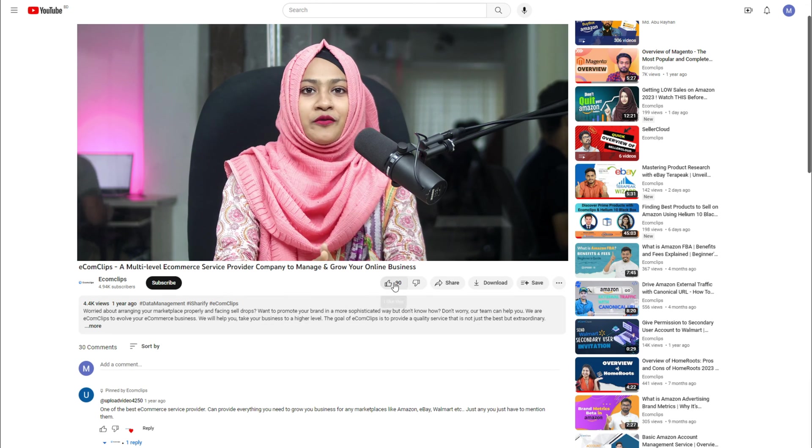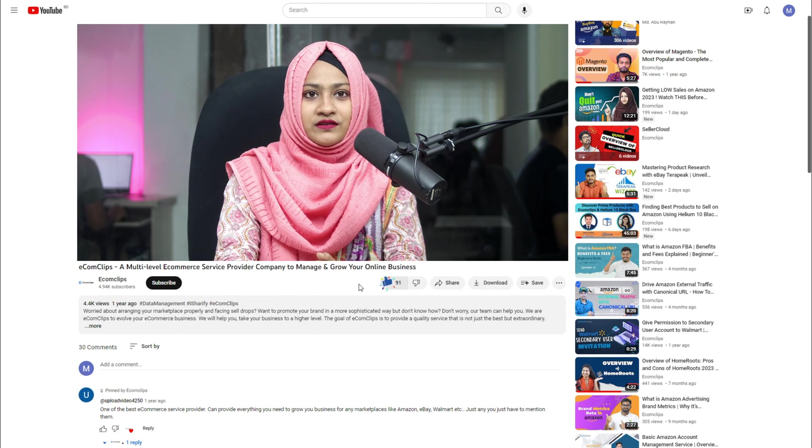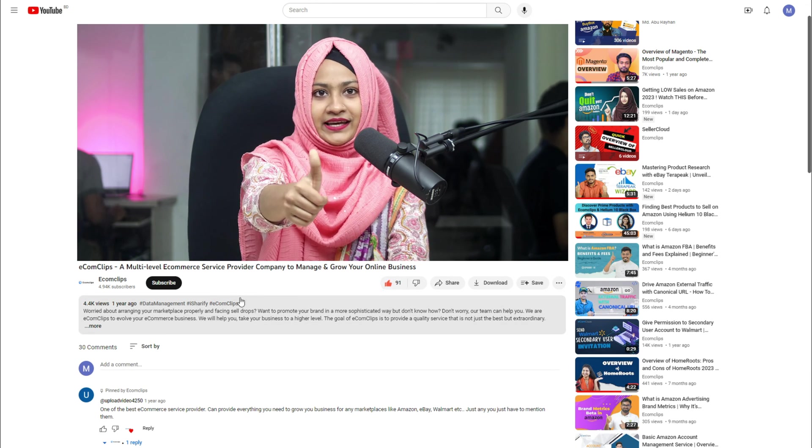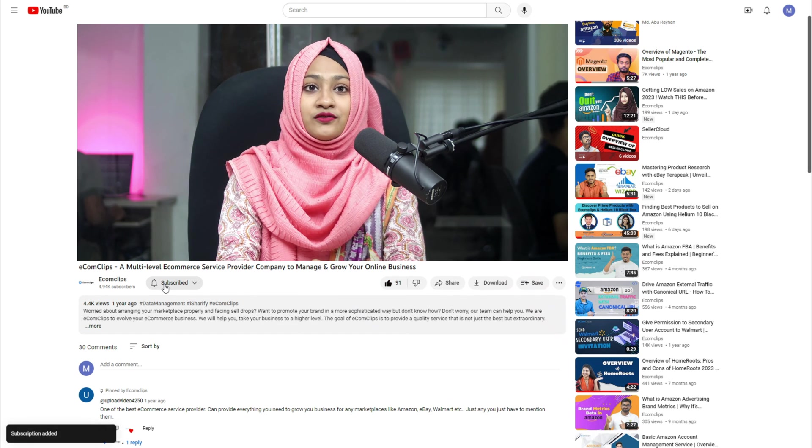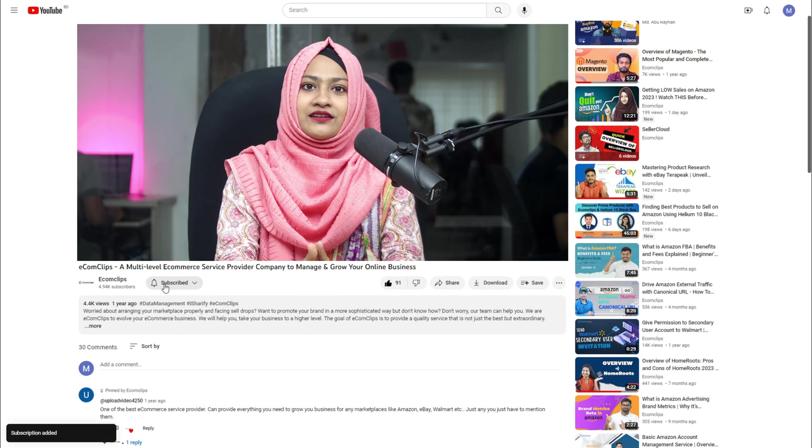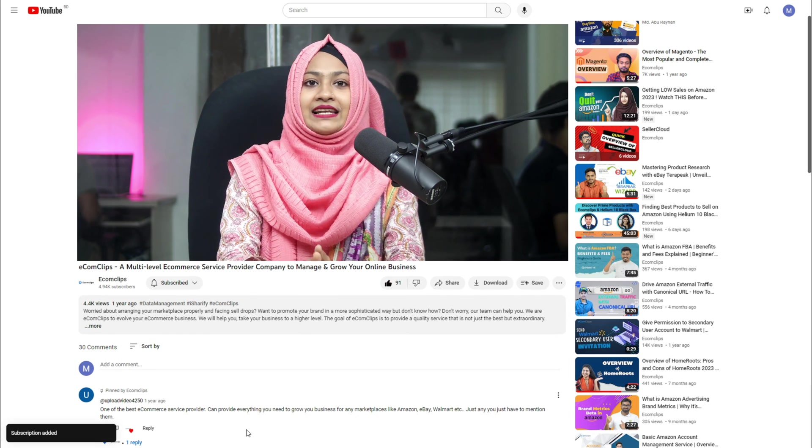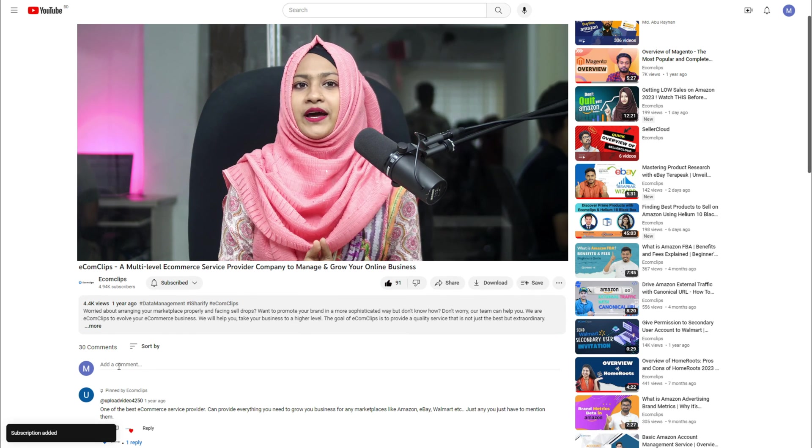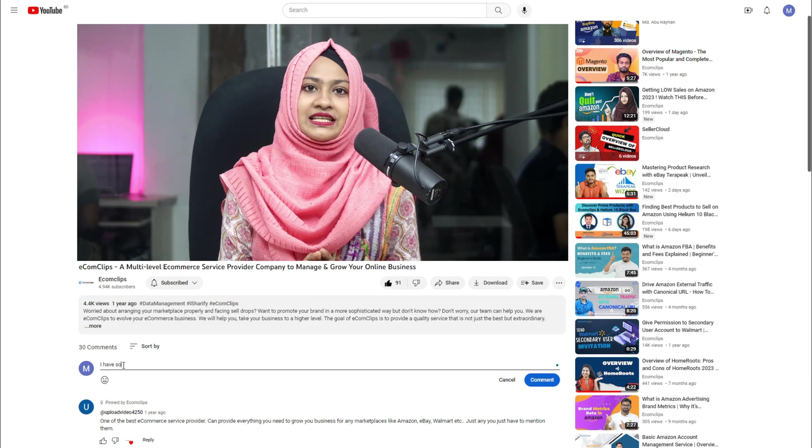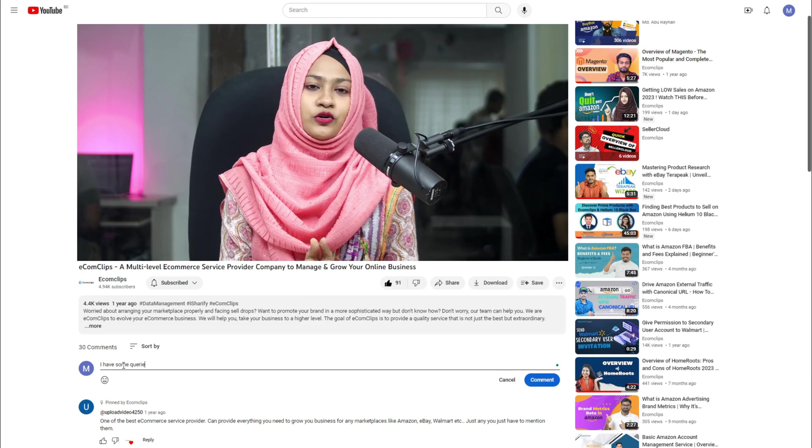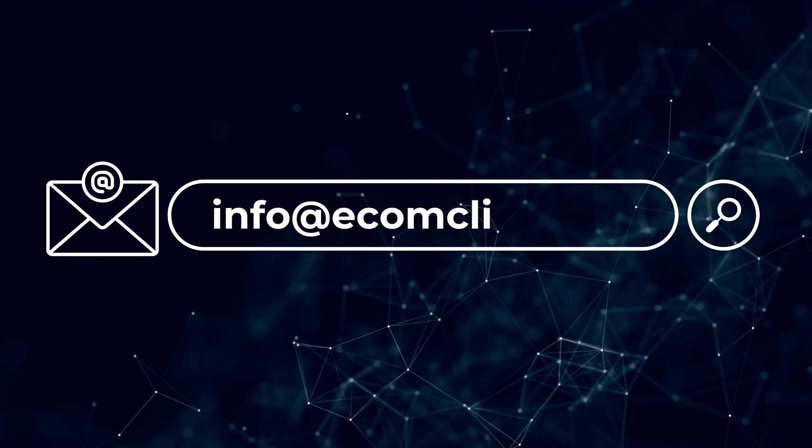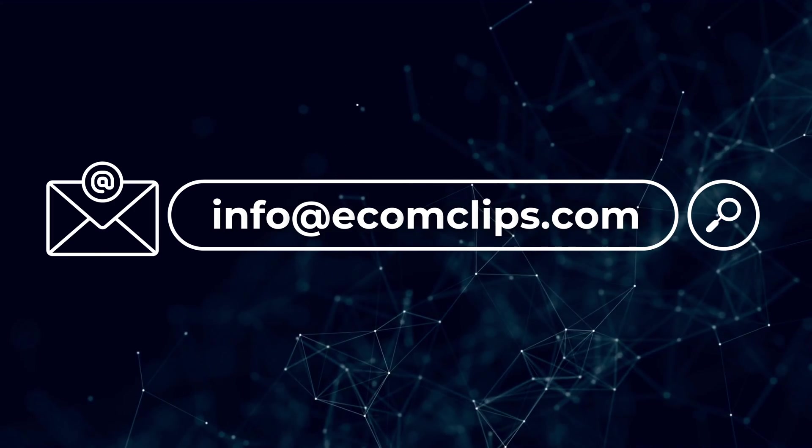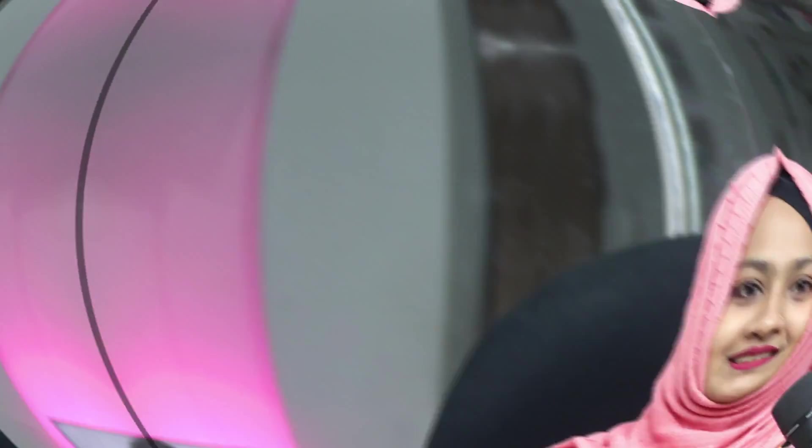I hope you found this video helpful. If you did, make sure to give this video a like, subscribe to the channel for more content like this, and leave any feedback or questions in the comments below. You can also mail us at info@econclips.com for any queries. Until next time, happy selling and keep rocking your online store. Thank you for watching, see you soon.